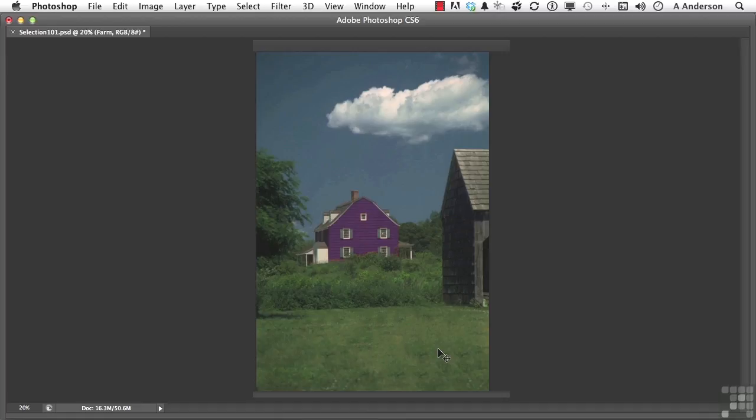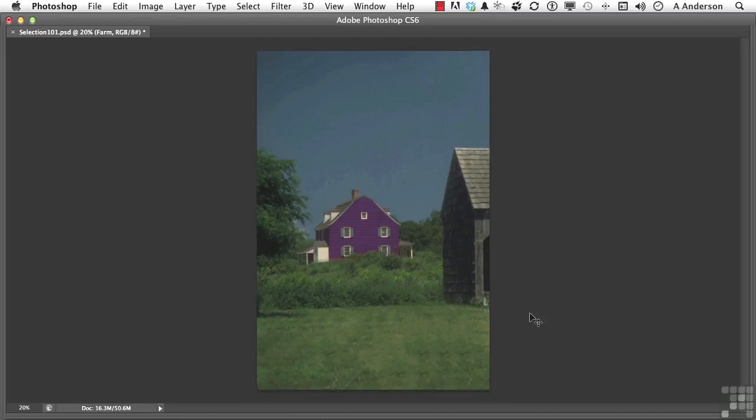And you know what? That cloud annoys me. I want to get rid of the cloud. How about this? There, that's better.